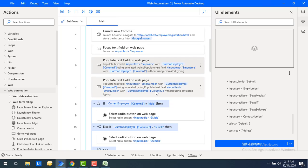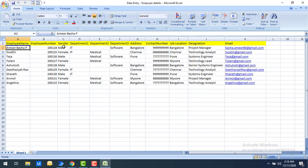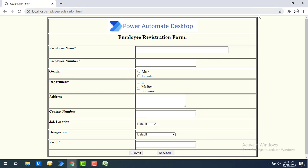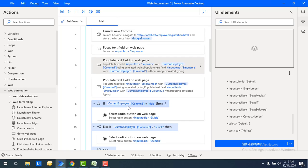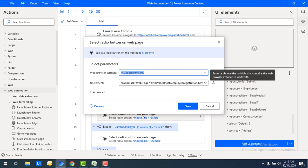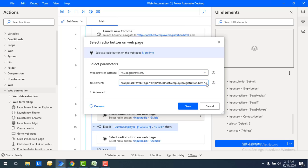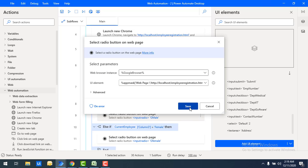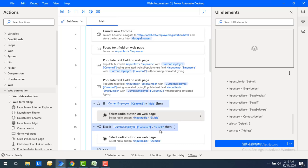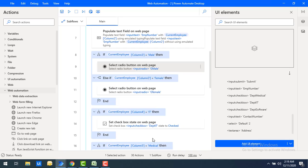Now for gender — male and female are radio buttons in the web application. I'm using an If condition: if CurrentEmployee column 3 equals 'male', I use Select Radio Button on Web Page and give the UI element as Gender Male. If column 3 equals 'female', I select the radio button for female. I'm using an If/Else If condition specifically for the male and female case.